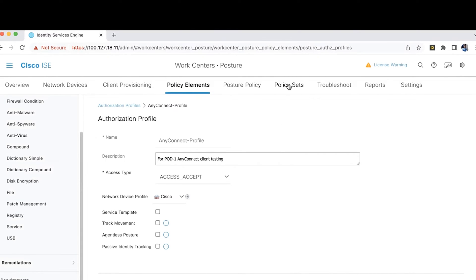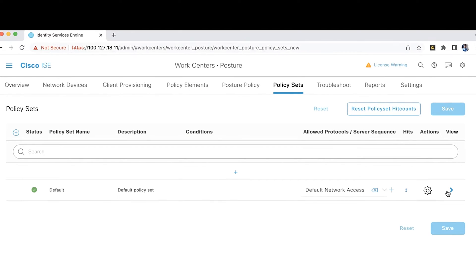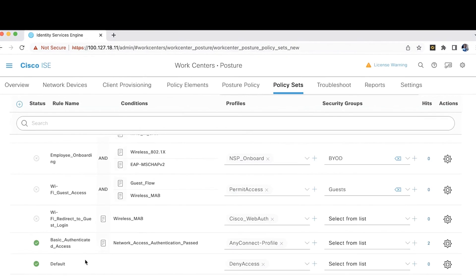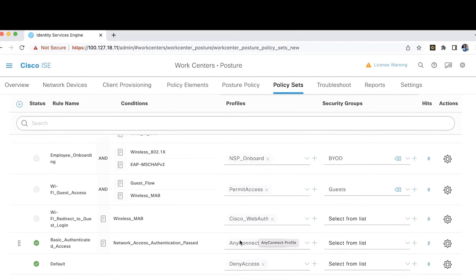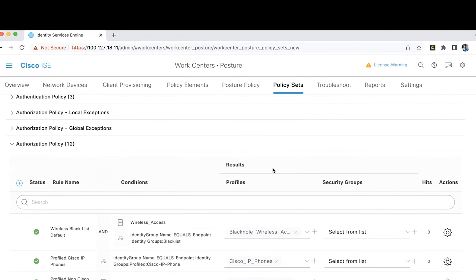For the binding, go to Policy Sets. Under the default policy set, we have the Authorization Policy. Scroll to the bottom — Basic Authentication Access. Here, if the network access authentication is passed by the RA user, then the AnyConnect profile is used. We are binding the RA user identity based on authentication and then using the AnyConnect authorization profile to push the different parameters to the RA clients. These are the four things that need to be configured on the Cisco ISE server from an RA client perspective.